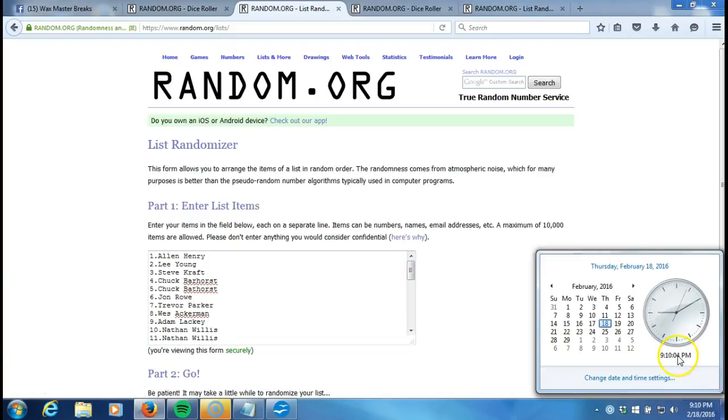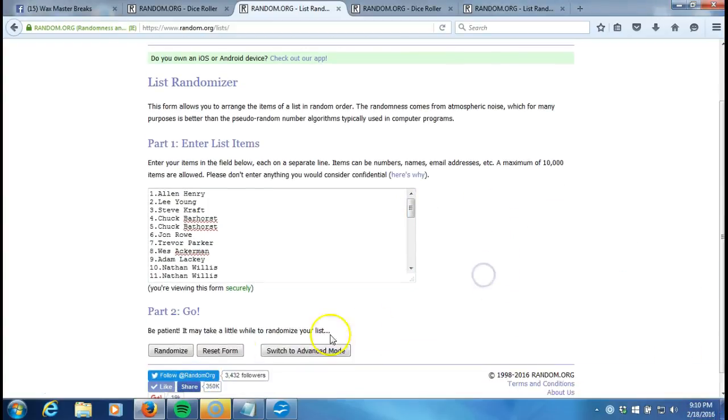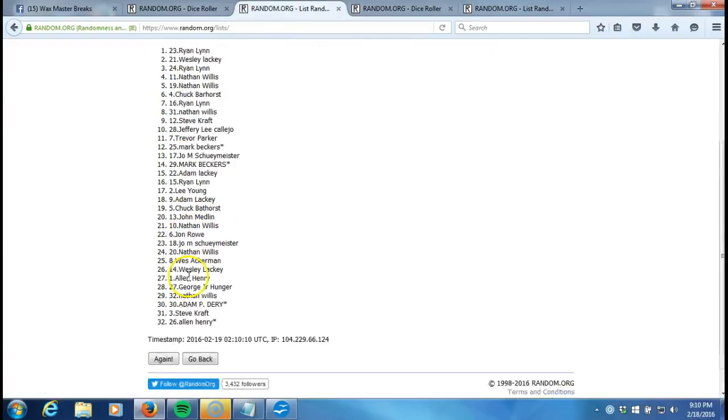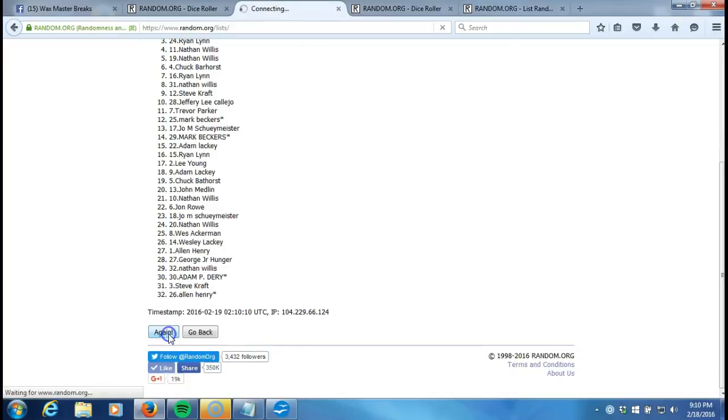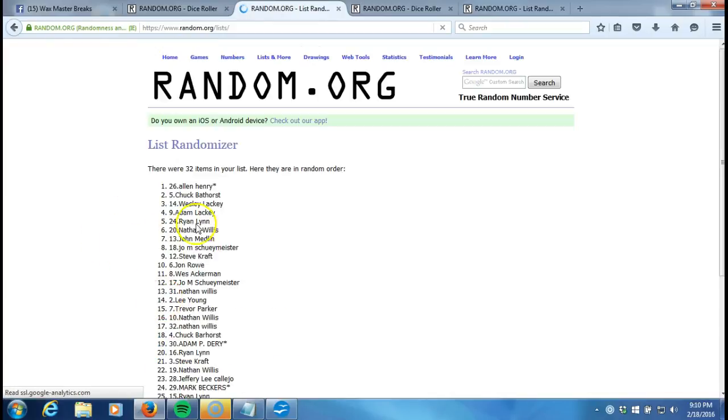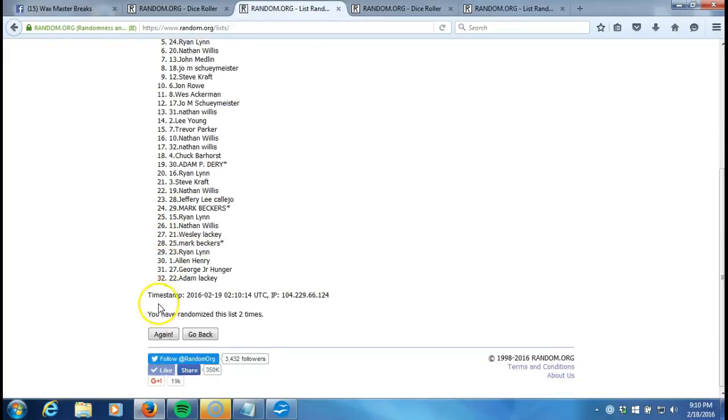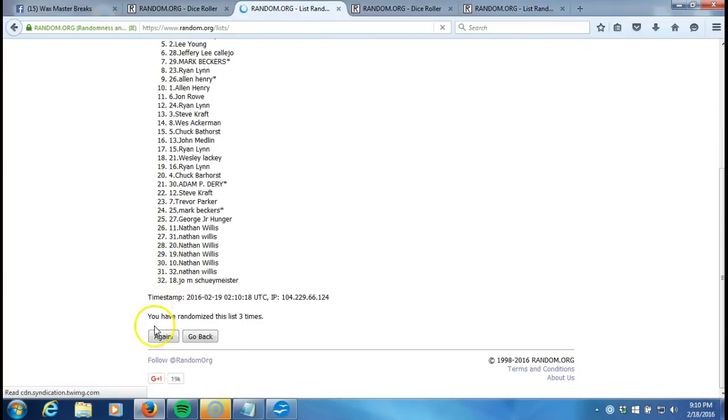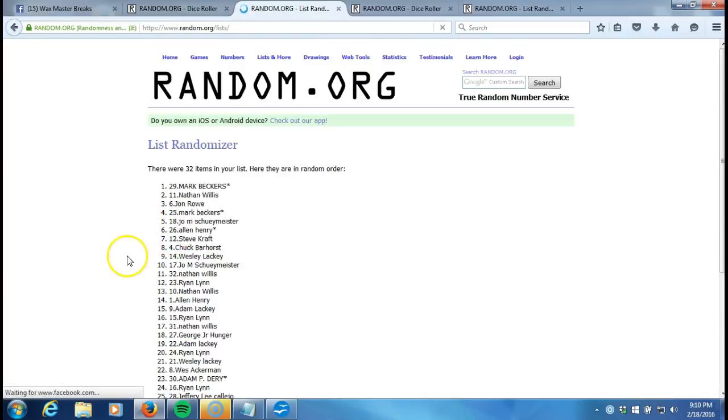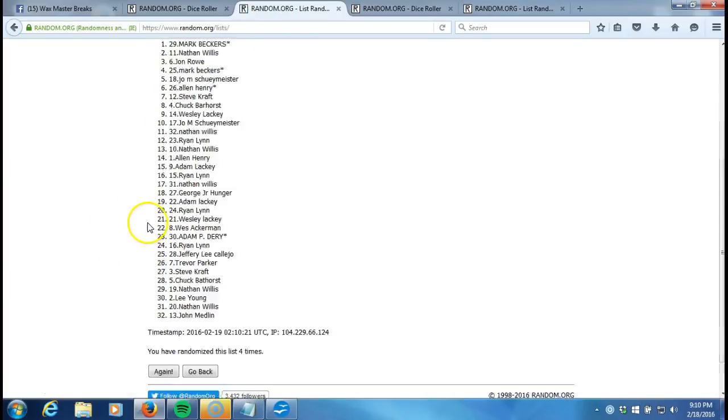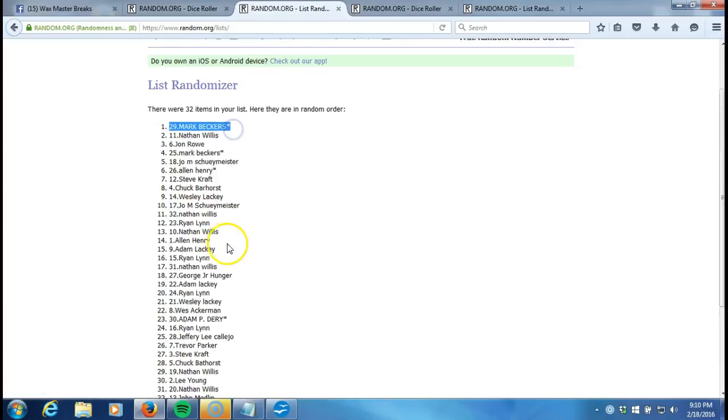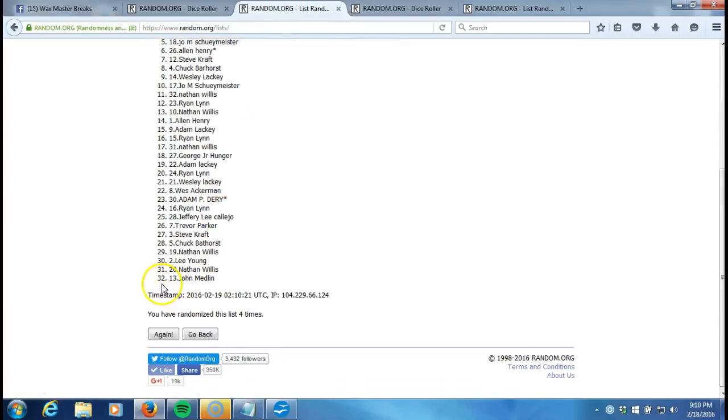Timestamp is 9:10 p.m. Eastern Standard Time New York. Here we go, going five times, one through thirty-two items in our list. Two, three, four. After four times we got Mark Becker's contest spot on the top and John Medlin on